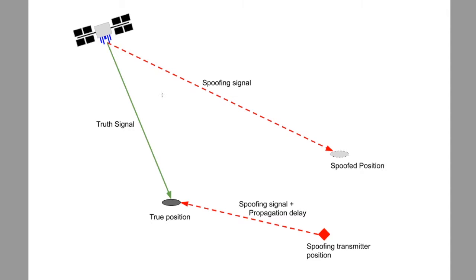You can configure multiple spoofers, which we would model as an additional red spoofing signal. But to make things simple, we're going to limit our example to the single spoofer case.